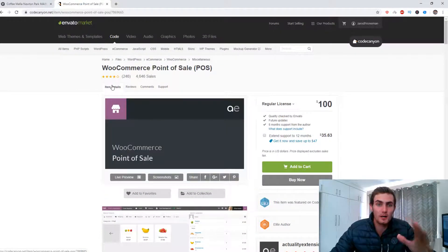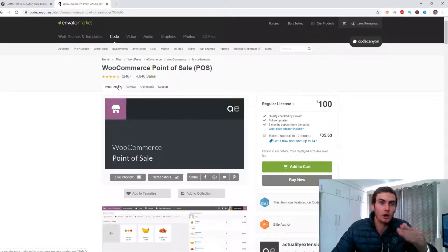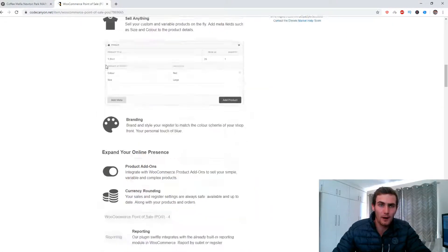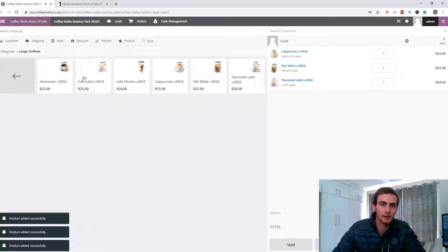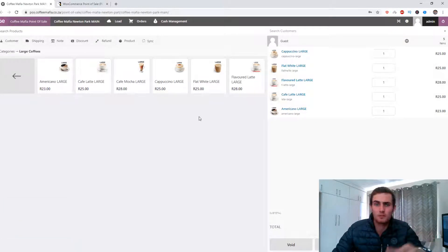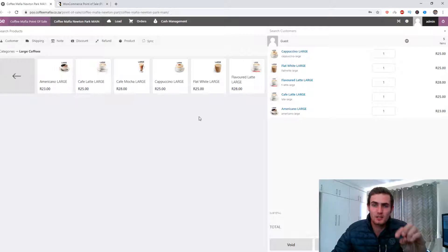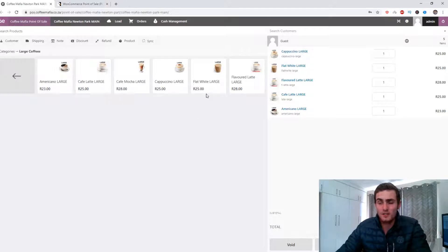The plugin I'm going to show you today — and this is the number one plugin I recommend for a point of sale system for a WooCommerce store — is this plugin right here on codecanyon.net. I'll leave a link in the description. I'm going to show you how you can install it, add products to a cart when a customer walks in, and use it like a typical point of sale system like Spar, Pick and Pay, or other major stores.